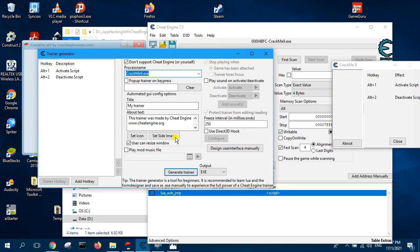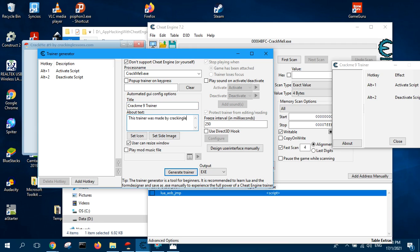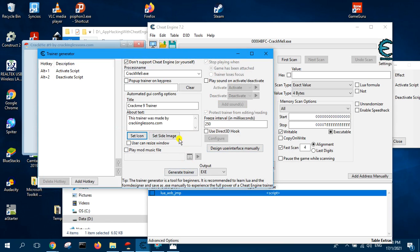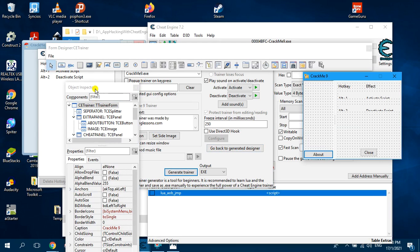Select crackme9 as the process, then give a name for the crackme9 trainer. You can add about text with whatever name you want. Then uncheck and set the icon — choose the dog icon. Set the side image — choose the dog image. Then place sound on activate and activate.